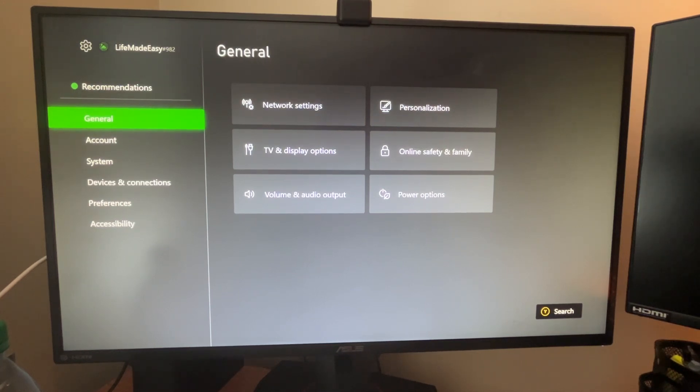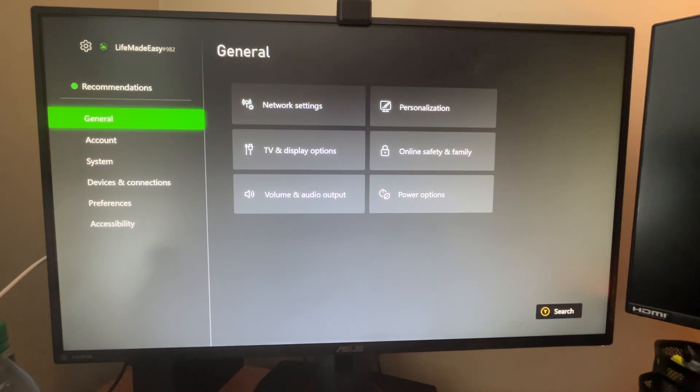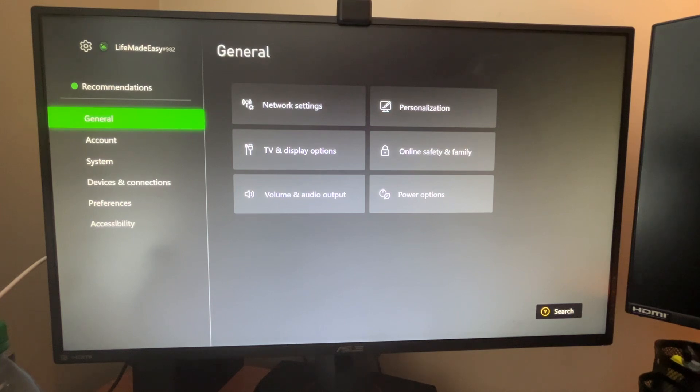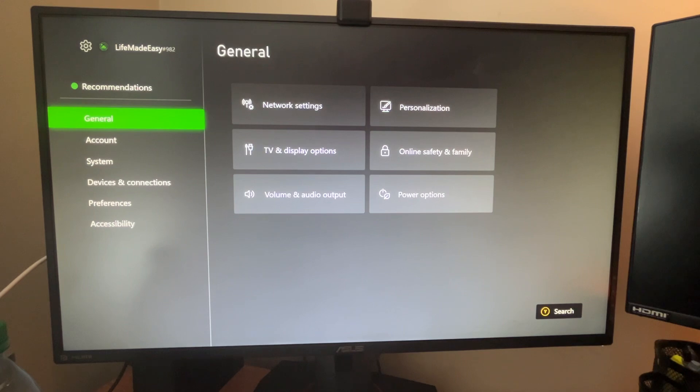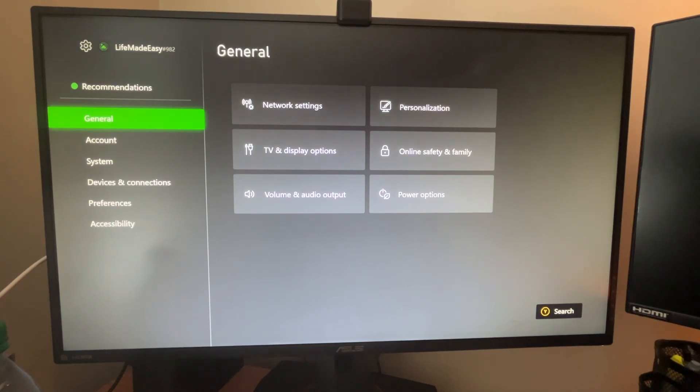So if you do have a monitor or TV with some of these capabilities, it's going to strictly depend on your model. This is essentially what you want to do to maximize the overall look of your Xbox within games. Because you don't want to be playing at a lower resolution when your TV or monitor can go up to something higher.